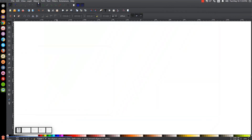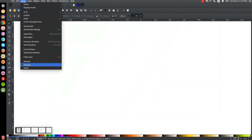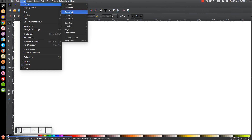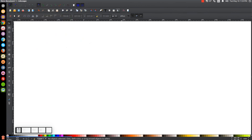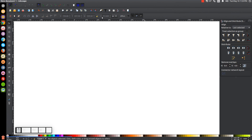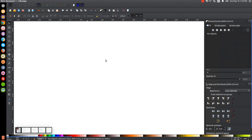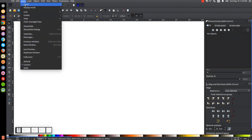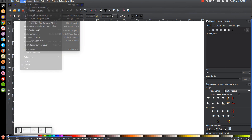The first thing we'll do in Inkscape is set the view to custom and zoom in at 100%. We'll open up our Align and Distribute menu, making sure 'last selected' is chosen from the dropdown. Then we'll open up our Edit Objects, Colors, Gradients, and Stroke panel. Go to View, Zoom, zoom in at one to one.